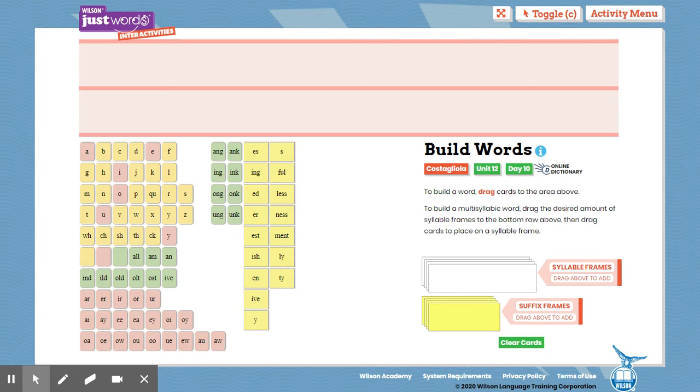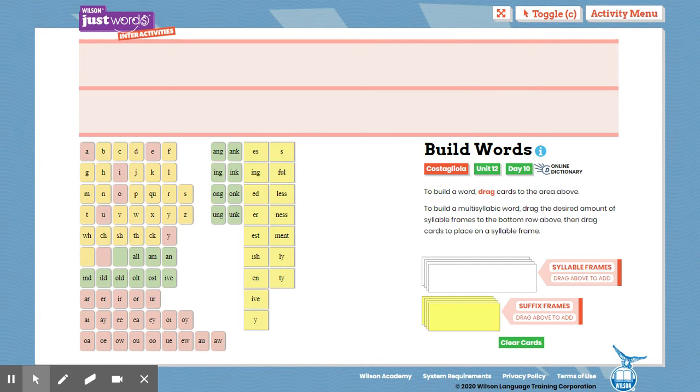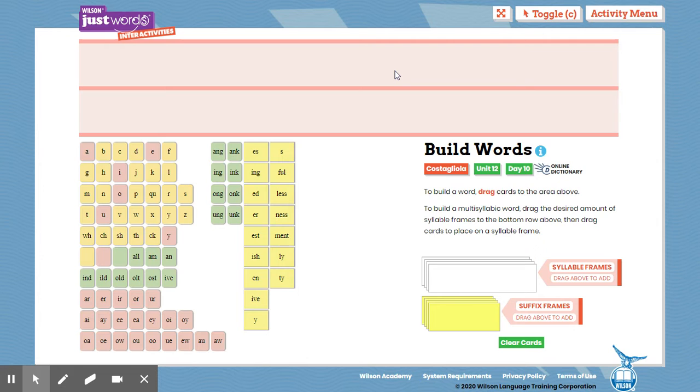So the first word is the word drowning. Now, first we need to think about, does the word have a base word? It does, the base word is the word drown. So if we tap it out, d, r, ow, n, that could help with our spelling.